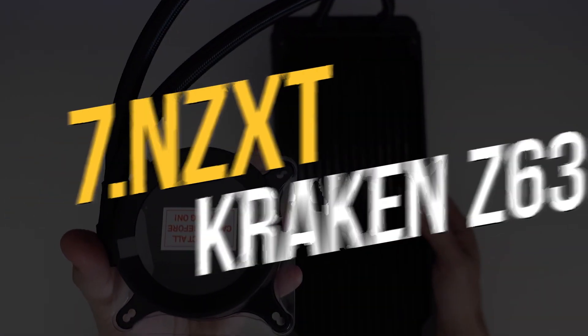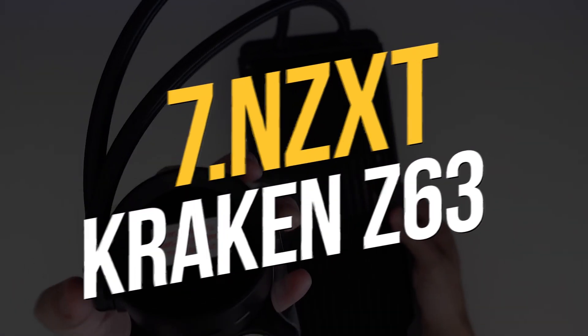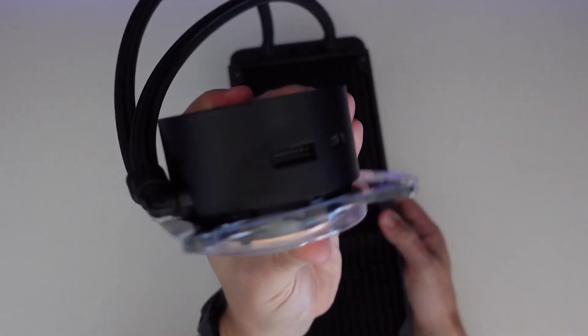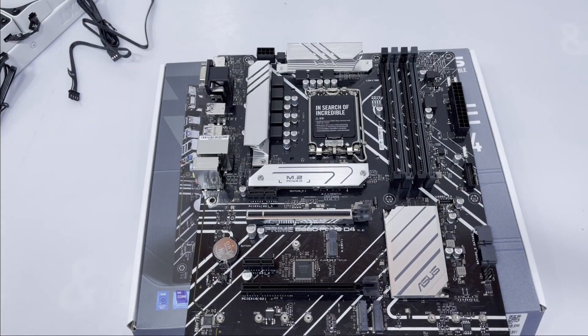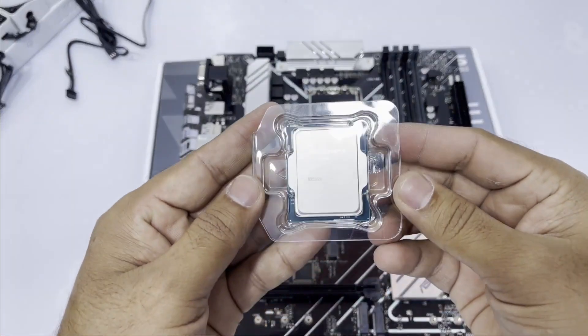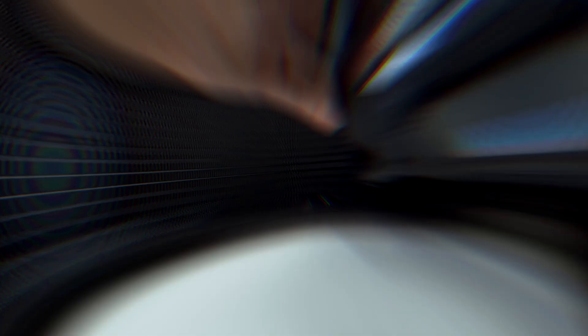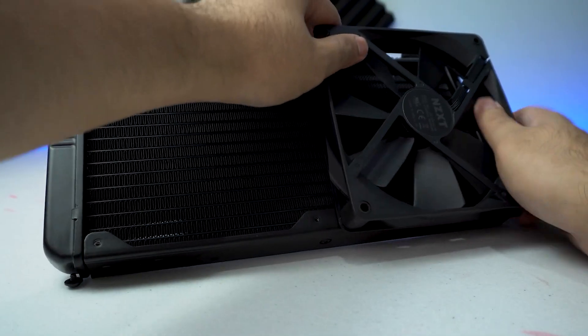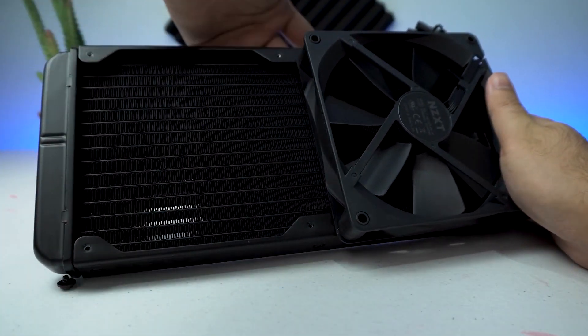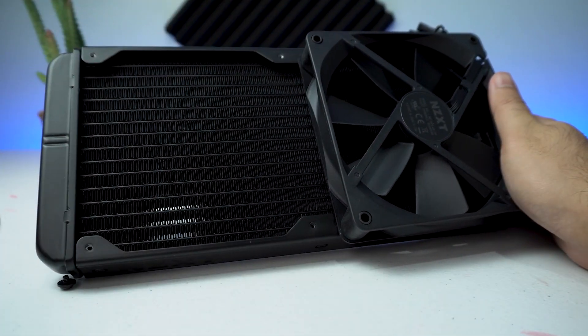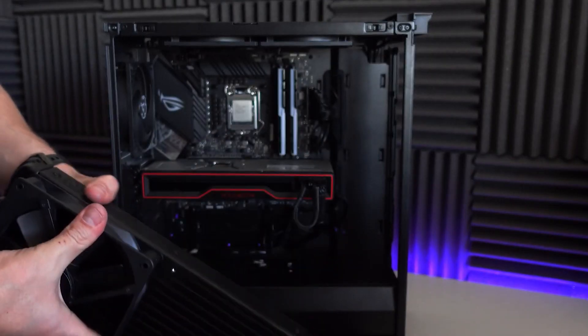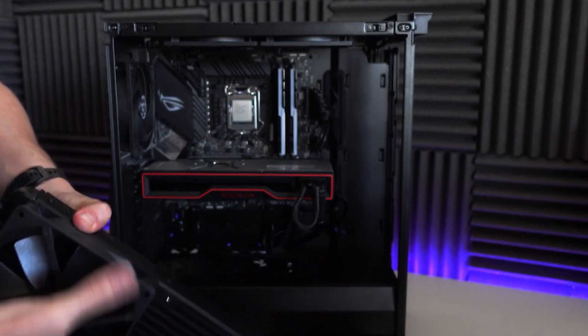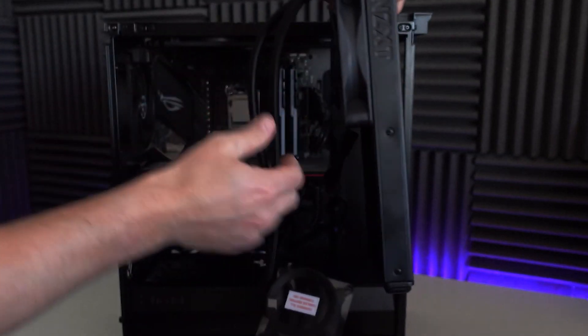Number 7. NZXT Kraken Z63. There are other cooler manufacturers with displays, but NZXT's Kraken Z63 genuinely stands out. The display contains important information like the CPU and GPU temperatures, but you can also have it display animated GIFs and other things, letting you truly personalize your setup.